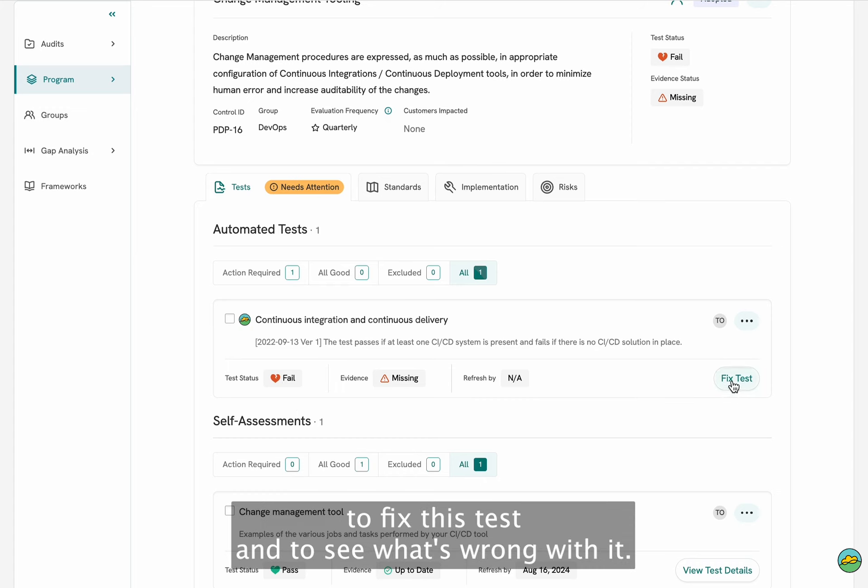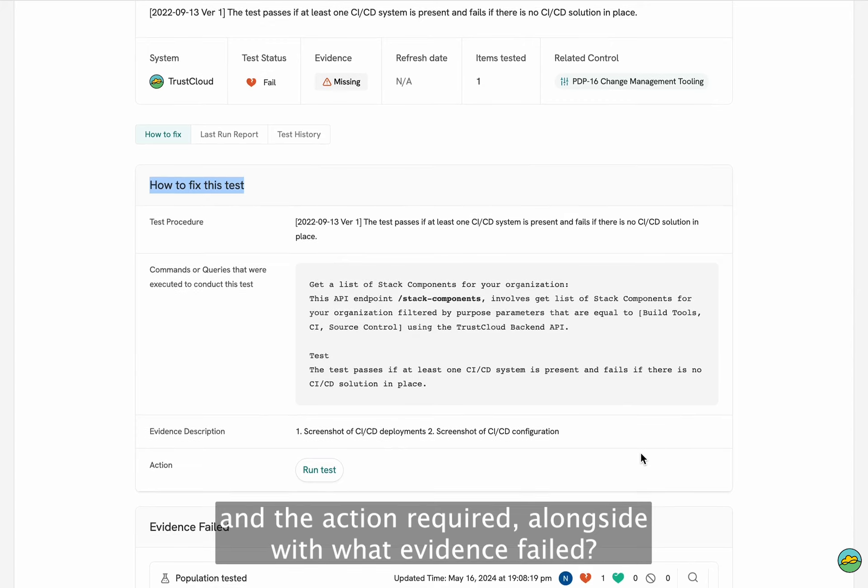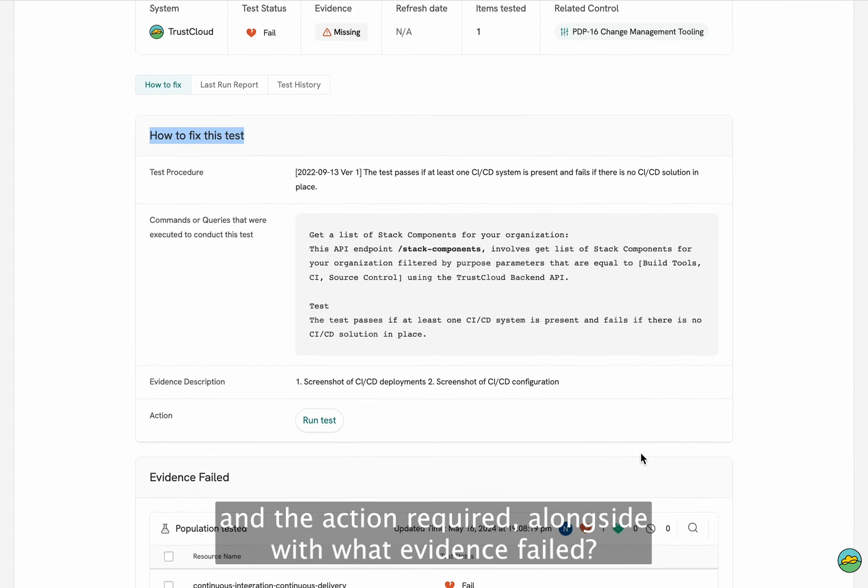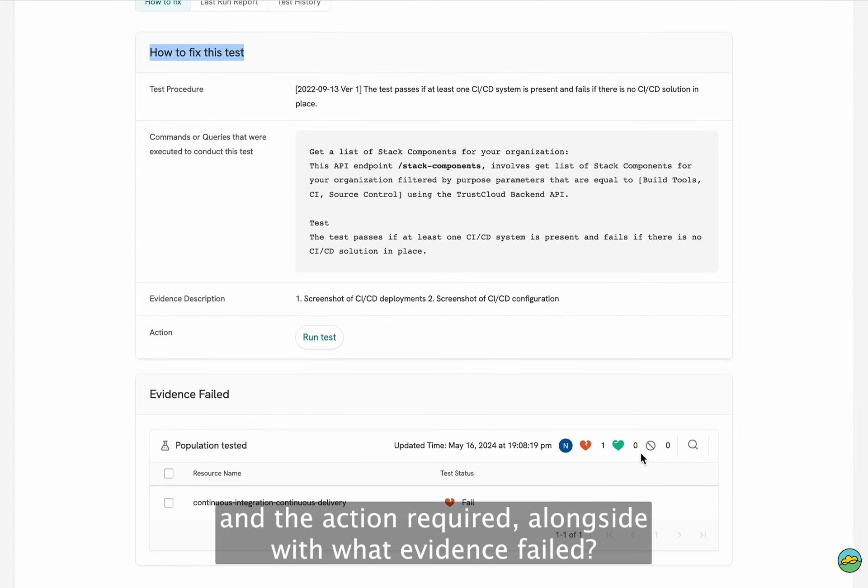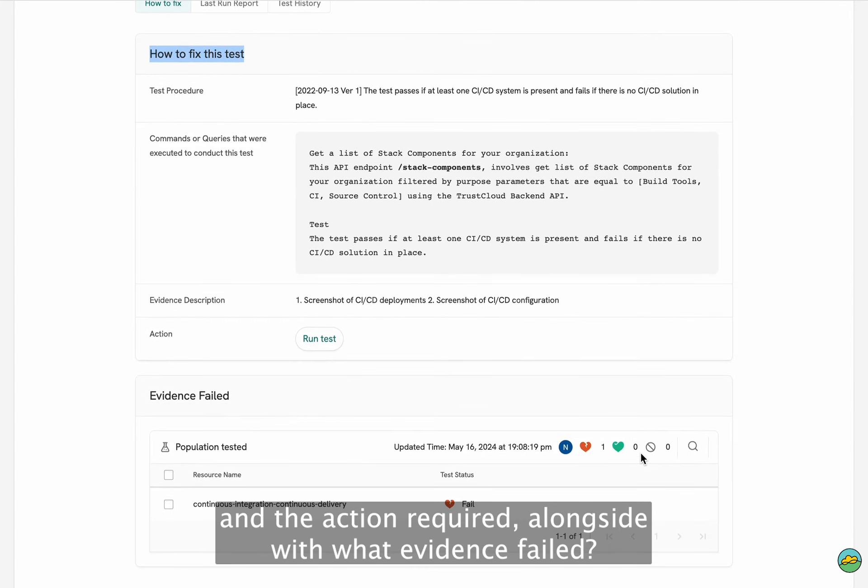So this page is going to open up and it's going to tell you exactly how to fix this test, what is the description of the evidence that's needed and the action required, alongside with what evidence failed.